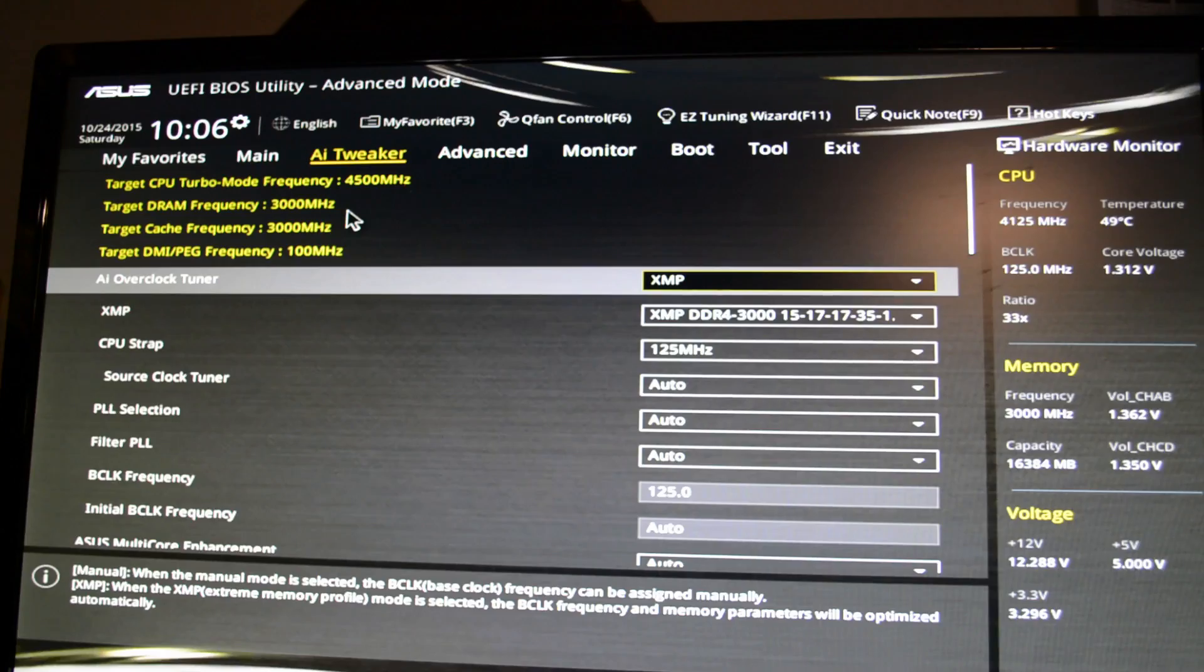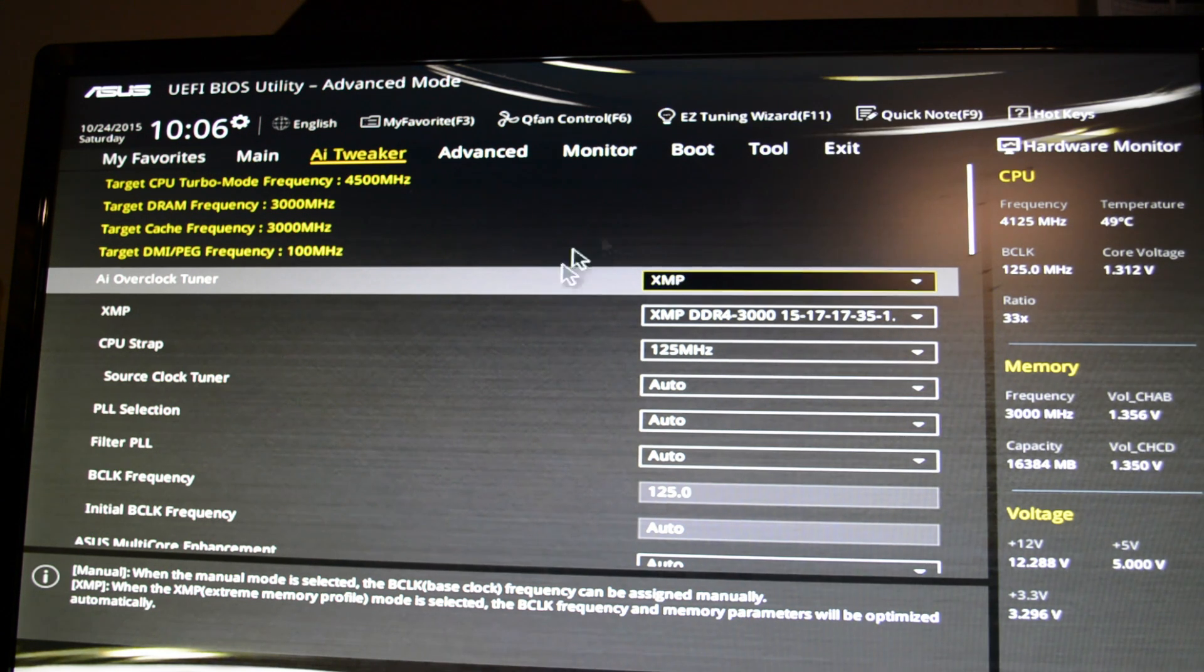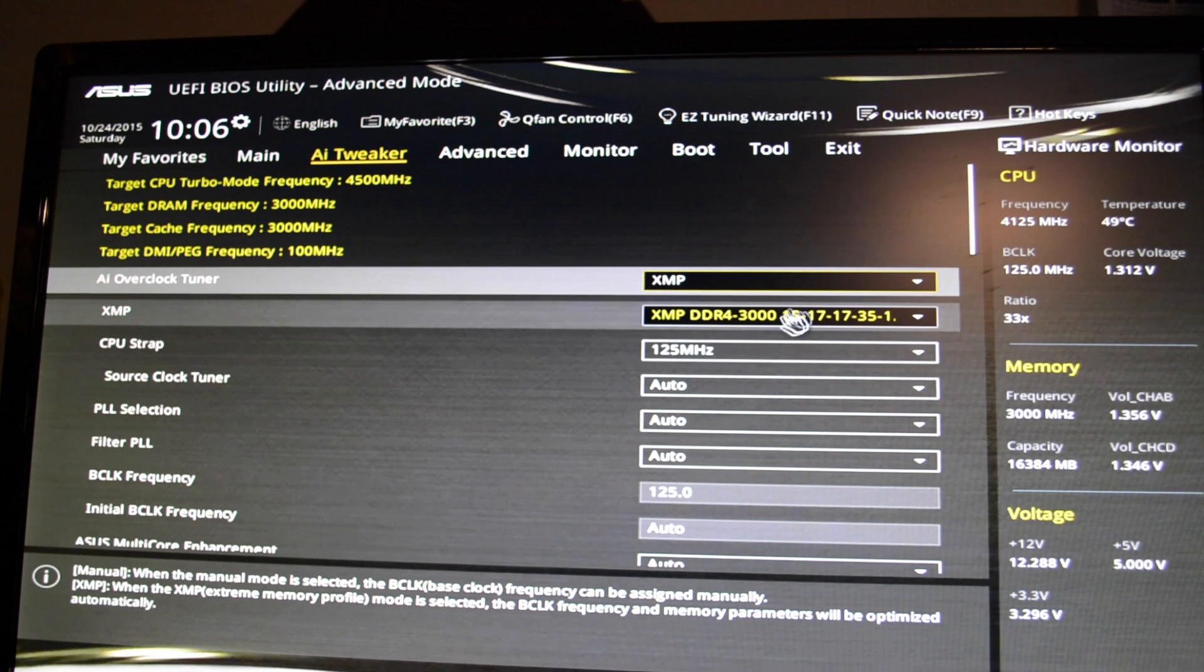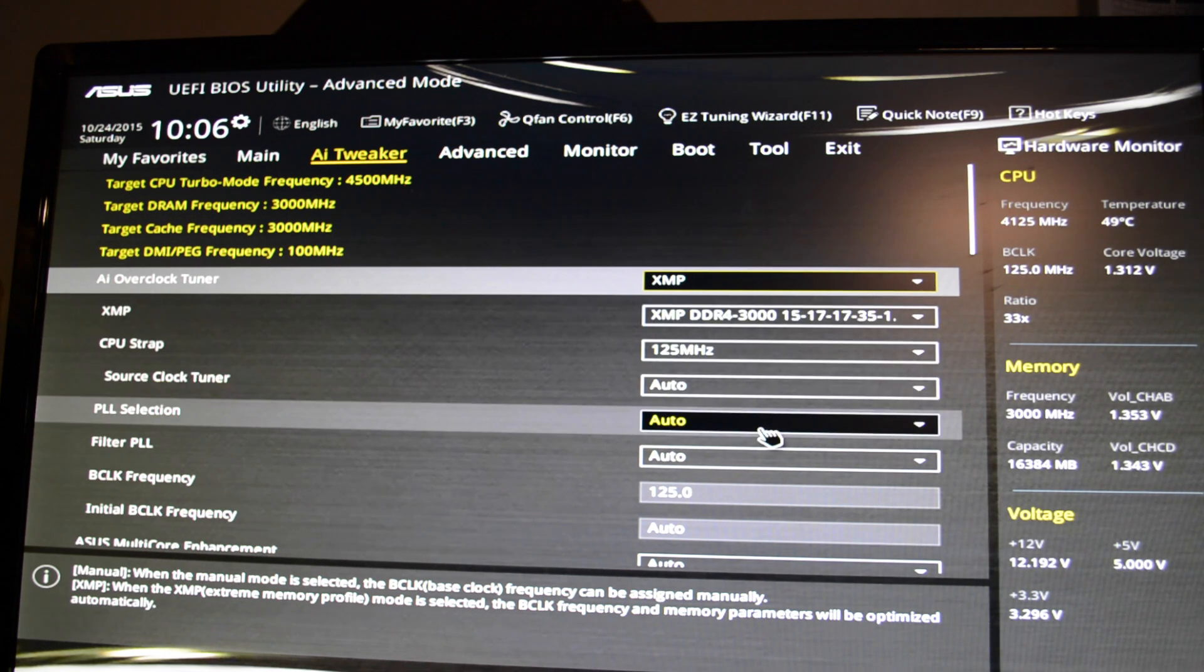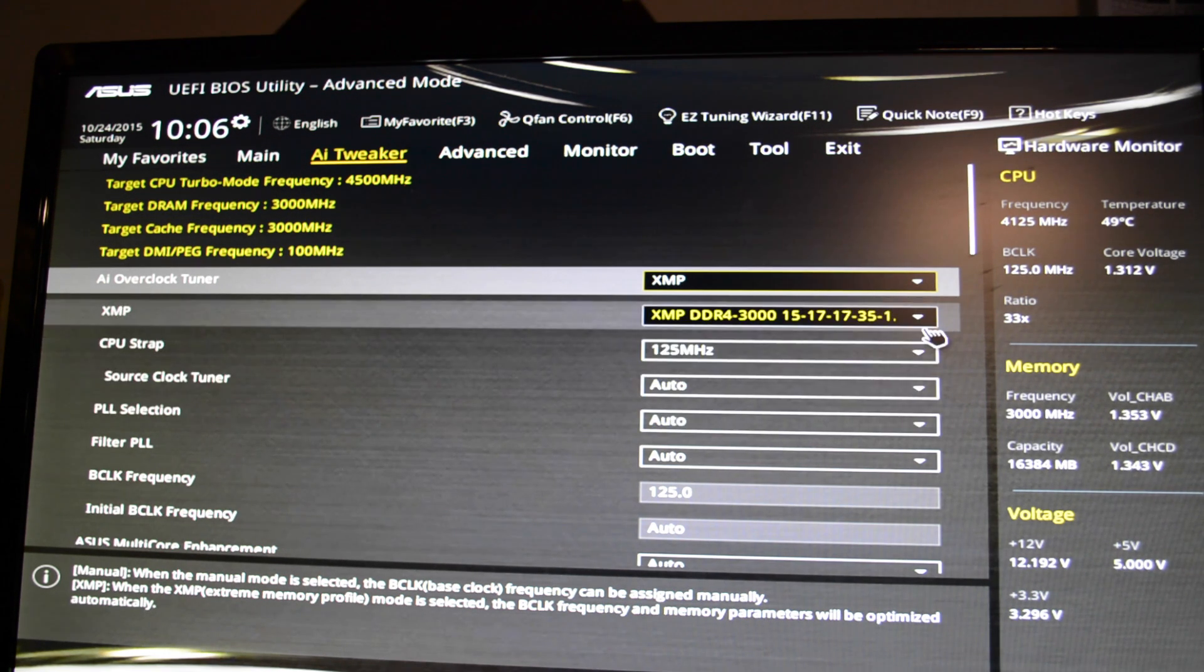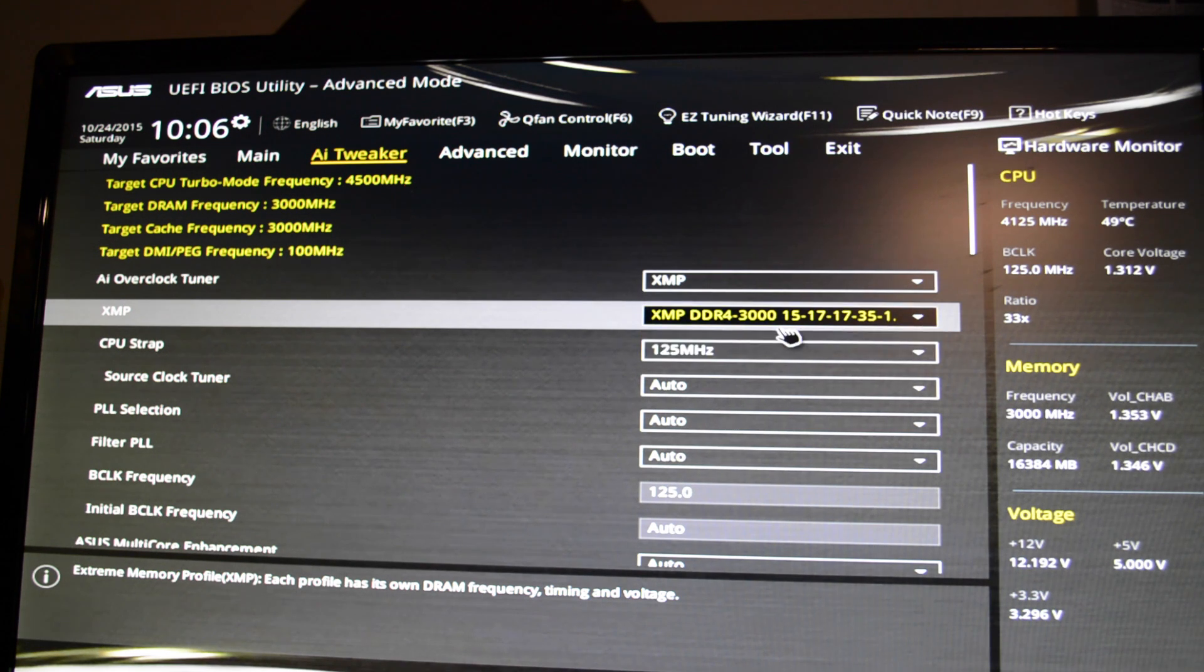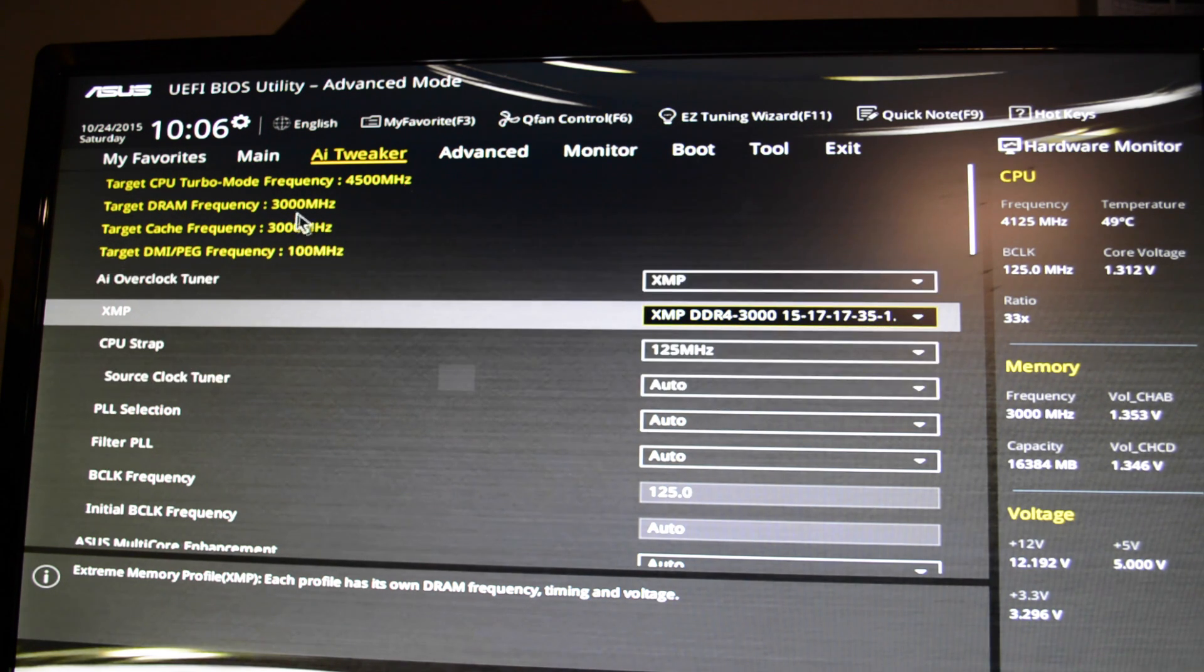Then after that I come over to the BIOS settings and I turn on my overclock, my XMP. Make sure my settings are the way they're supposed to be at 3000MHz. Check my overclock and everything else, the settings, and then I go and do my stress test.